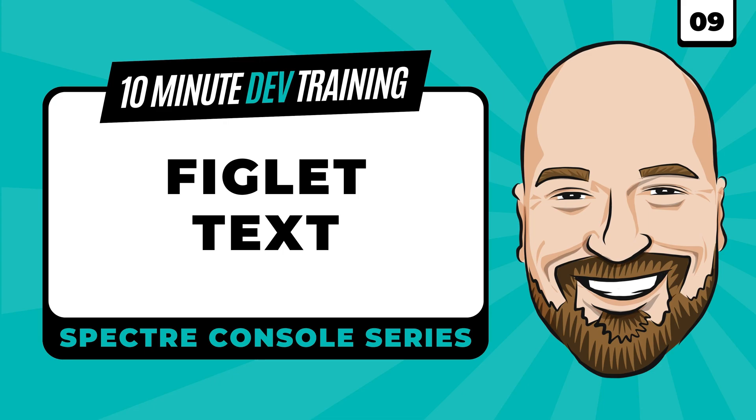Spectre console allows you to turn your C sharp console apps into visually appealing, informative applications. In this series of videos, we're learning how to take full advantage of this library in 10 minute chunks. The source code is available as a link in the description.